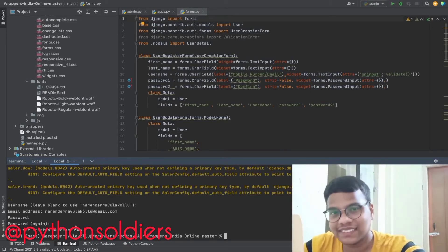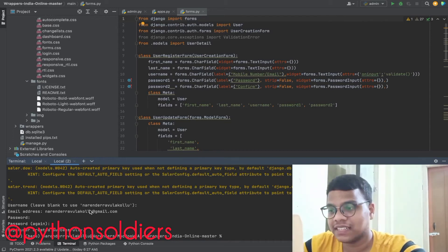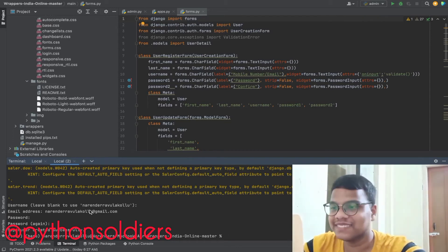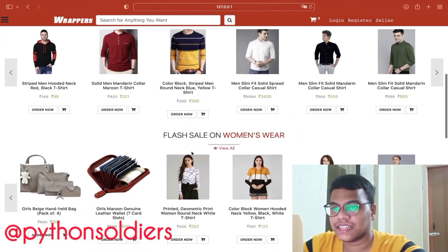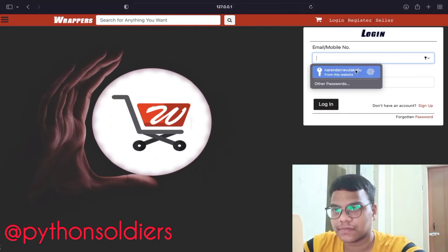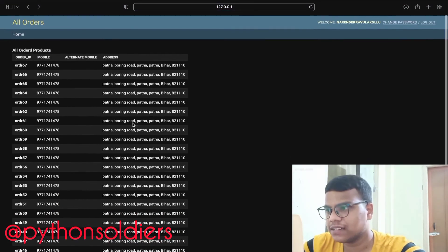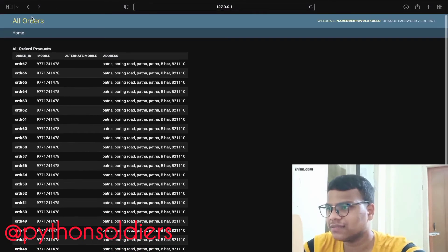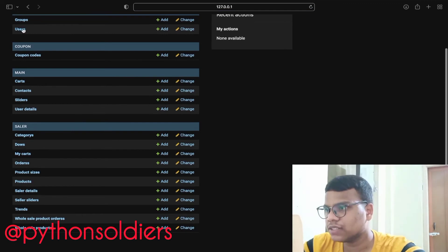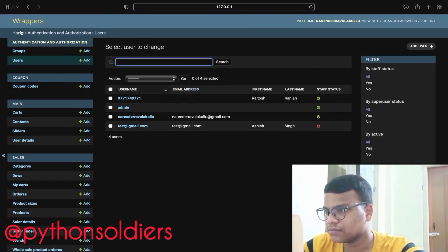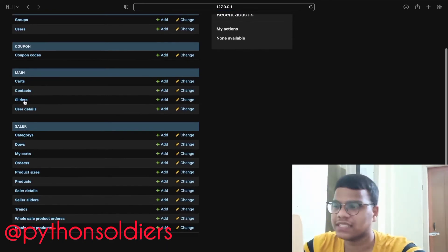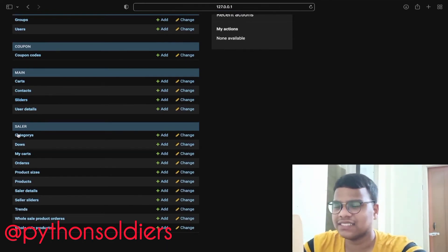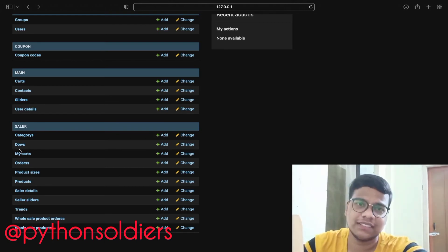Here I want to show you the admin panel. This is our admin panel. You can see all the orders here with addresses and phone numbers. You can see the users, check the cart and all. You can change the sliders and do whatever you want to do here.